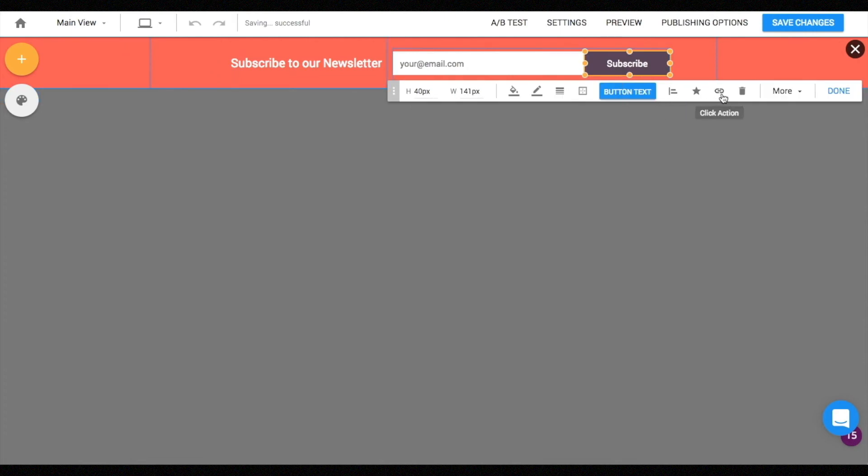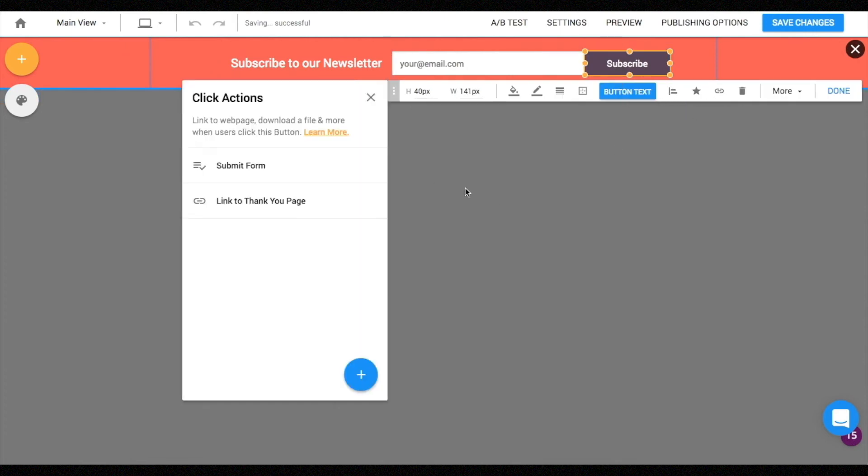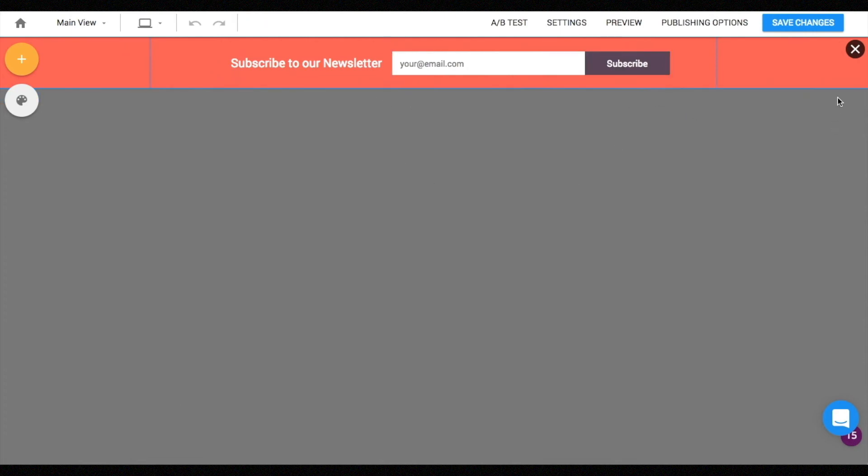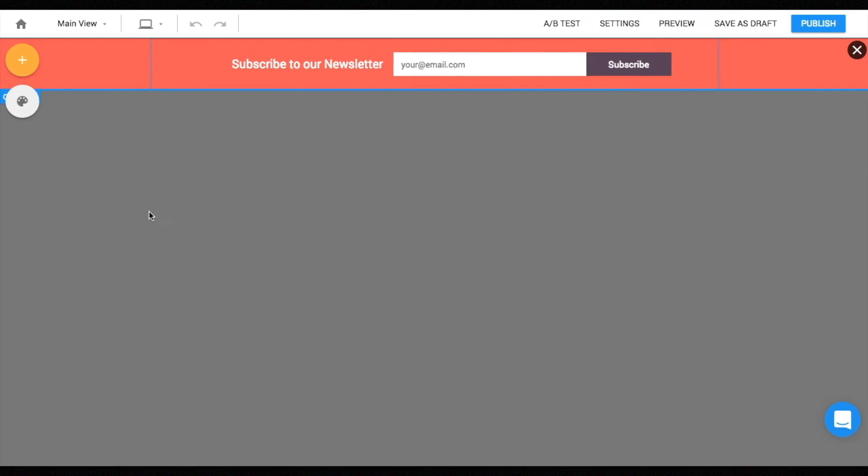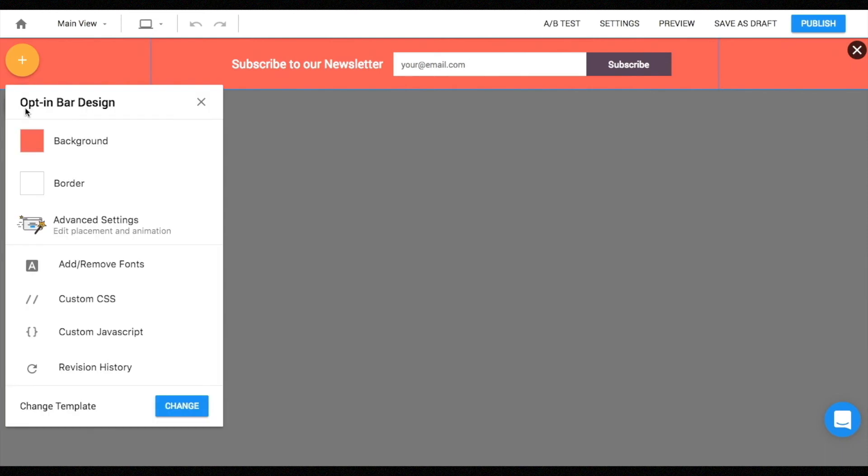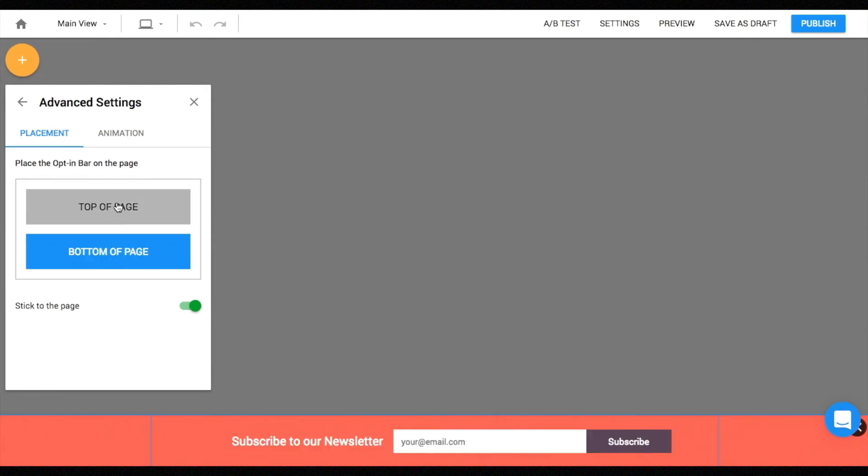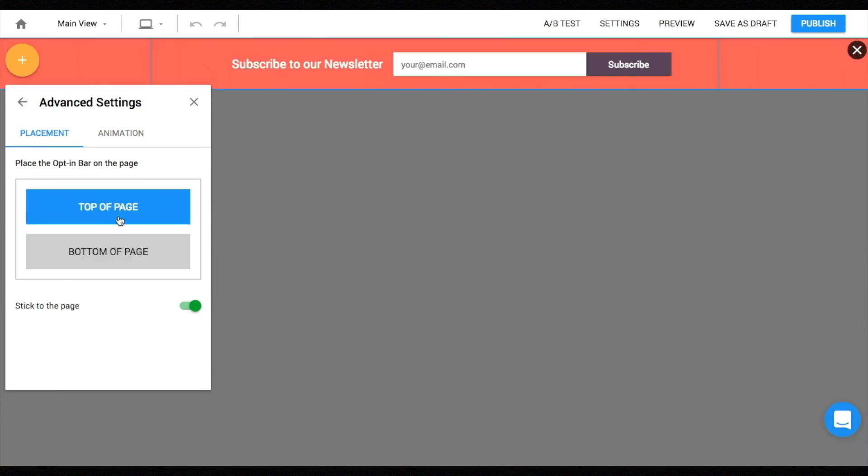Designing an opt-in bar is the same as how you would design a landing page or pop-up, but the major difference exists in the advanced settings section. Click the palette icon from the menu on the left, select advanced settings section, and from placement you can choose to display the bar on either bottom or top of the page.